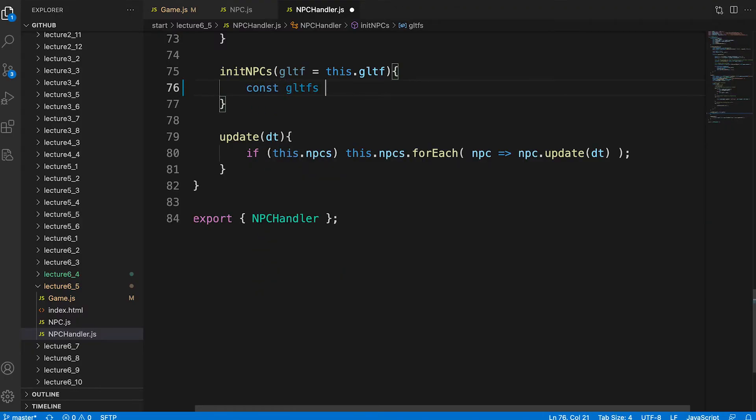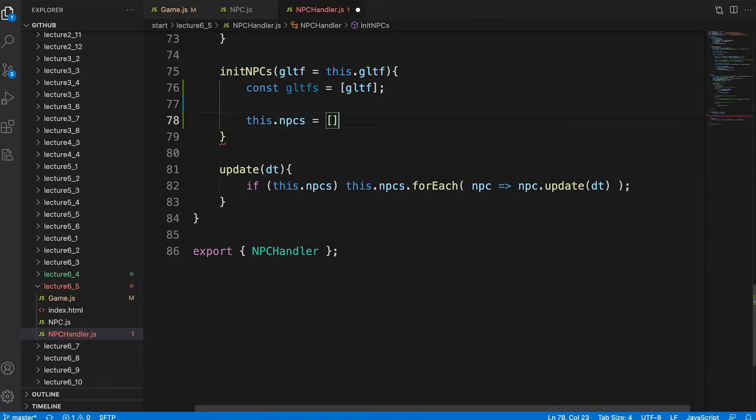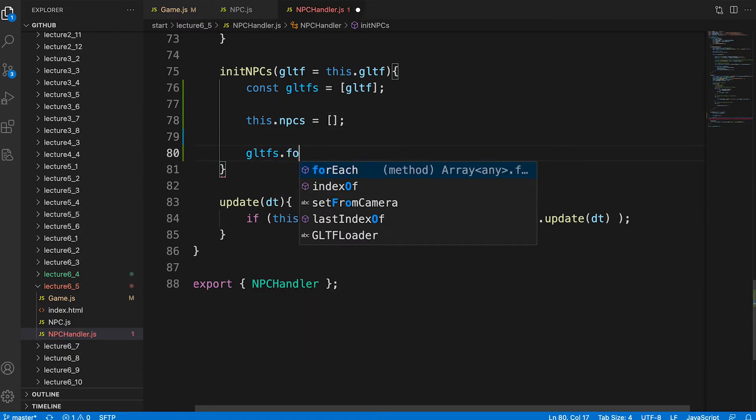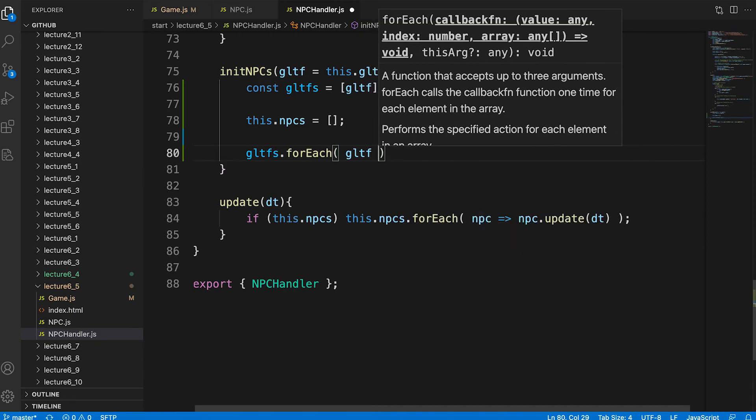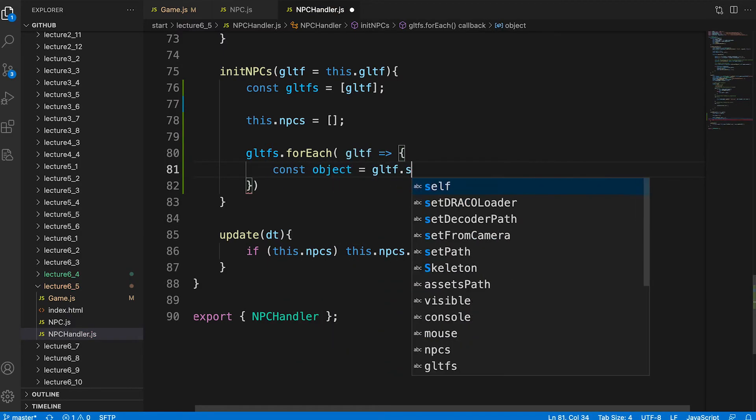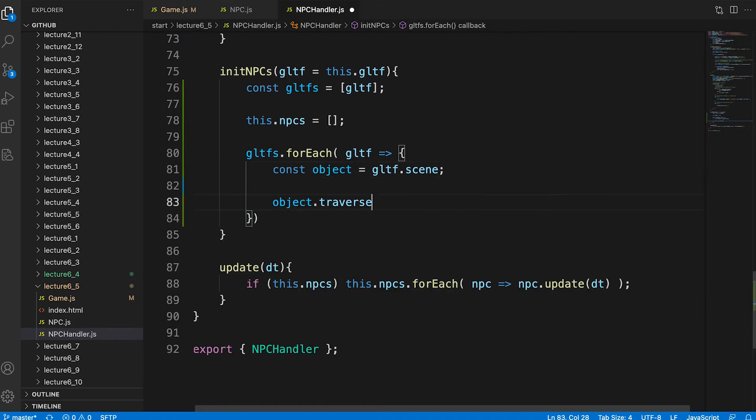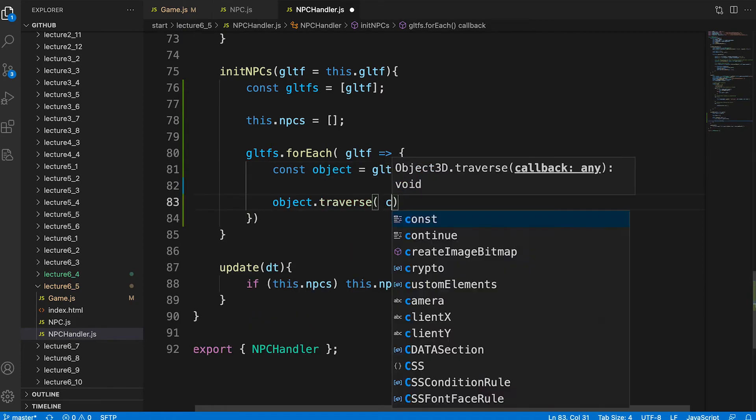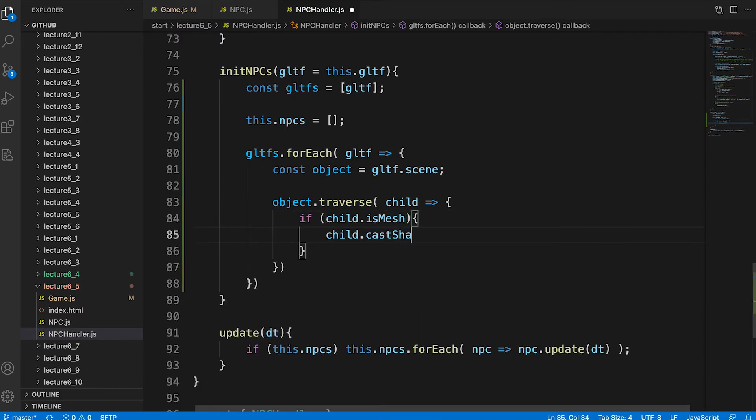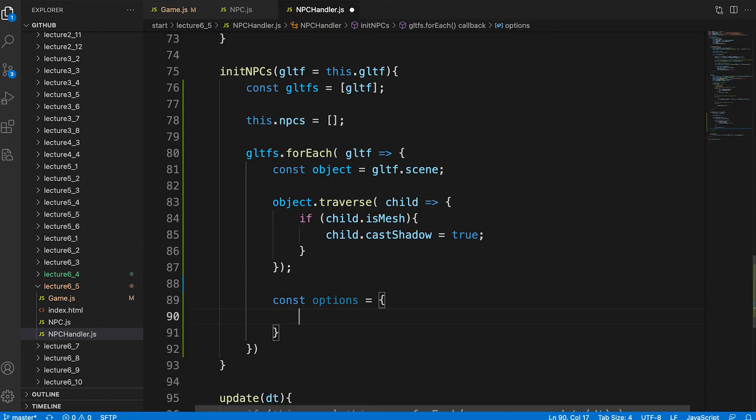To prepare for multiple npcs we create an array of gltf assets. In the next video we'll be adding to this array but for this video we need a single npc using a single gltf instance. We create a property of the npc handler npcs. Then we use a for each handler iterating through each gltf in the gltfs array. For this it will be a single instance. We create a reference to the gltf scene as the variable object. Then we traverse the object. If we find a mesh we set its cast shadow property to true. Then we create an options object. This is required by the npc class.